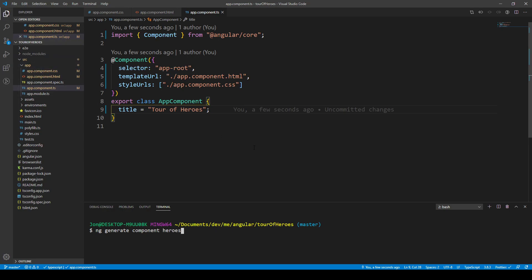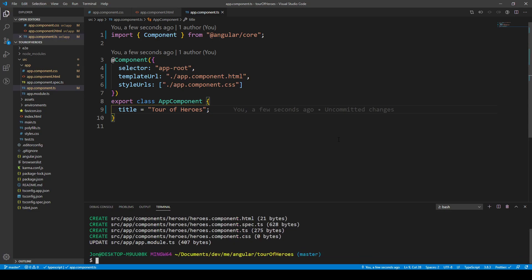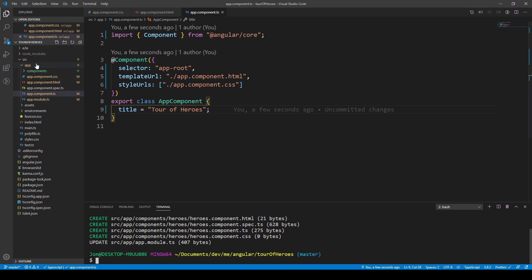This will create the component Heroes in source in application. I want to put my components in a components folder to give it a little bit more structure, so we can type in components here slash heroes. We could also do nggc for a shortcut but it's good to write it explicitly here for the first time using the CLI. We can see that inside app, inside source we've created this components folder.